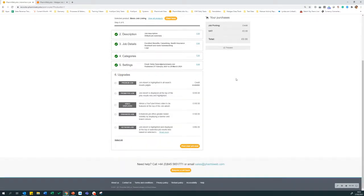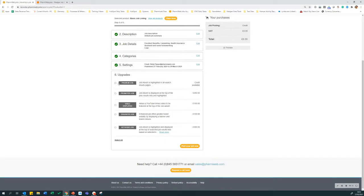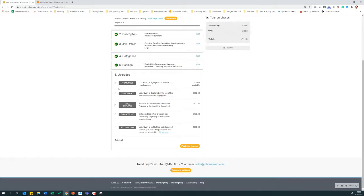Here you have an option to upgrade your job. Some accounts will have purchased some upgrade credits and they will be displayed on this section. For example, this account has a credit available for a premium job. Therefore, they could select that as an option to upgrade this job. Alternatively, you could select an upgrade that you do not have a credit for, and you will be taken through to an option to pay by credit card when you check out.